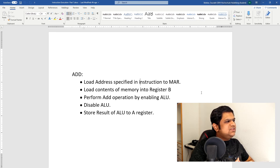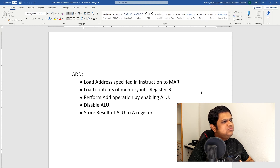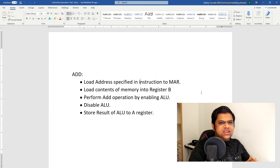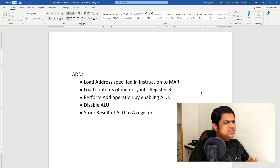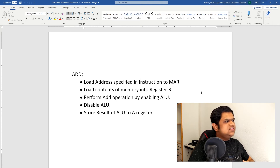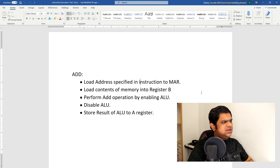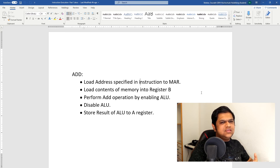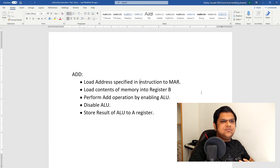These five steps are: load the address into the memory address register, load the contents of memory into the B-register, perform the add operation by enabling the ALU and generating the appropriate opcode signal, disable the ALU, and store the result of the ALU into the A-register. So the Add instruction will have a total of seven steps including the fetch and increment program counter steps.